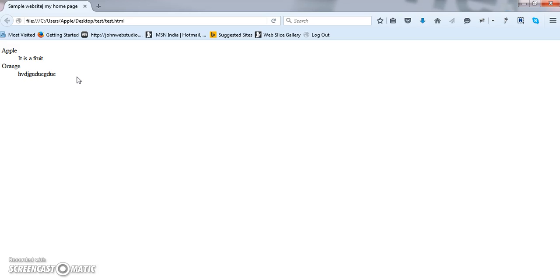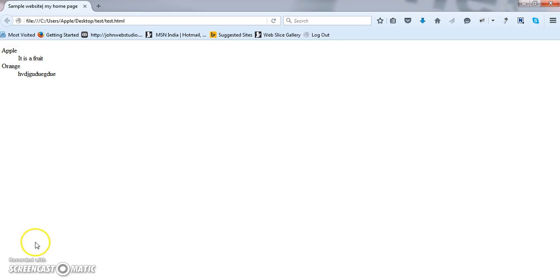I hope you are all thorough with list properties. There are three types, ordered list, which will give ordered type of output. Unordered list, which will give bulletin output. And last thing is definition list, which will give an output like this. We will catch you in my next tutorial. Bye bye.